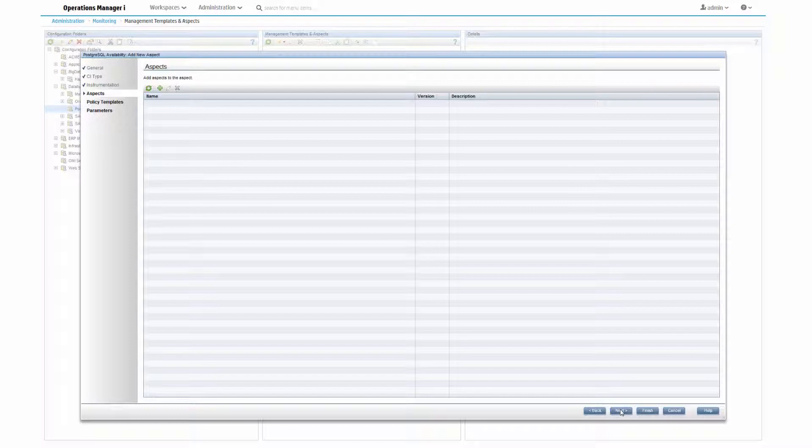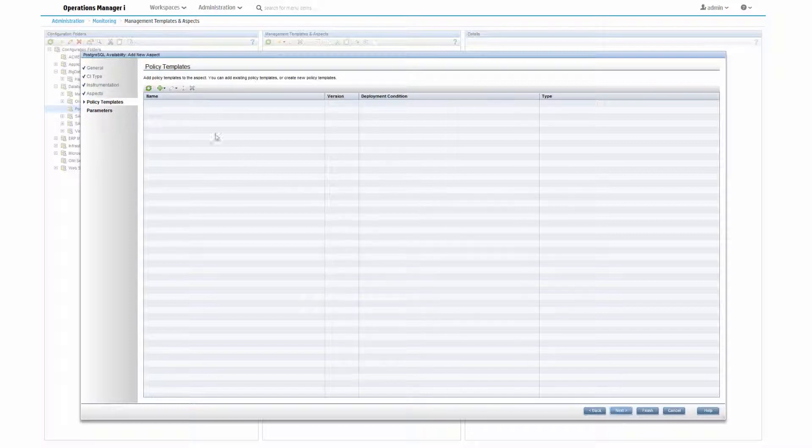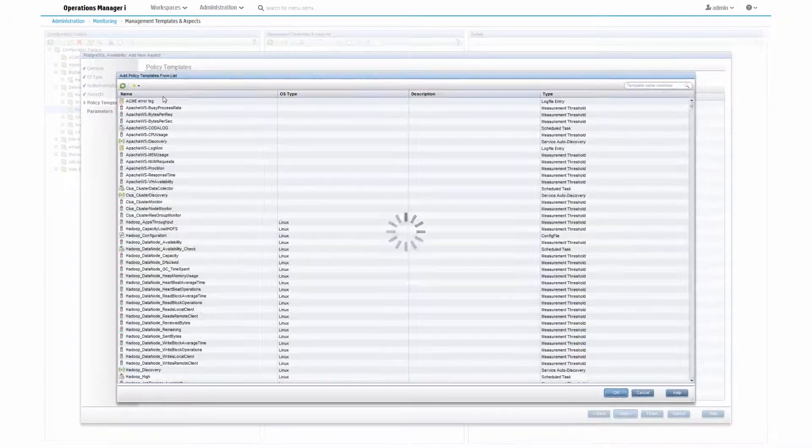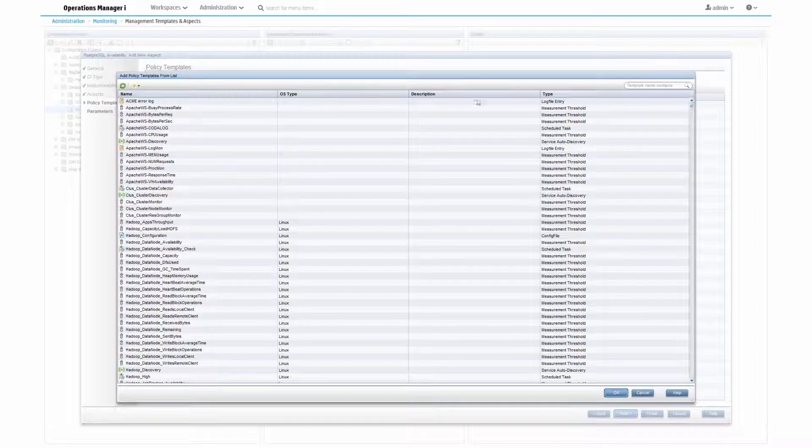Here we can select policy templates that perform the actual availability monitoring. So let's select the plus sign to add policies. Use a search field to filter the policies.